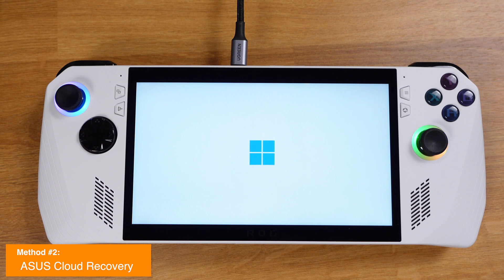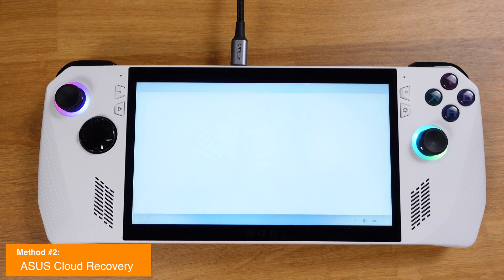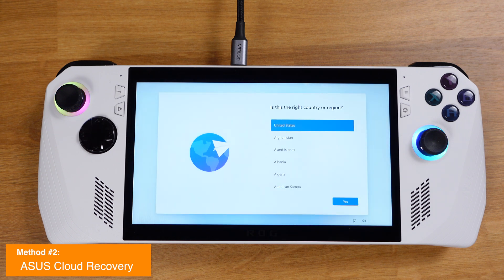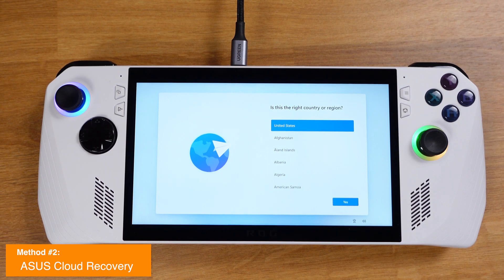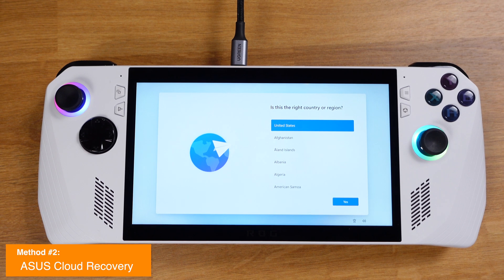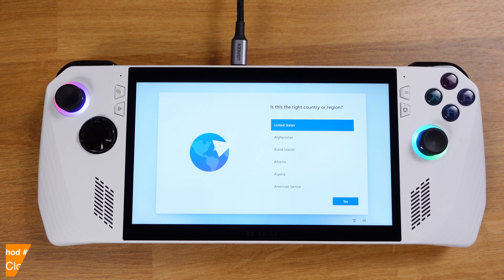It will keep rebooting and installing drivers until you get to the Windows setup page. Just hang in there until you reach the Windows welcome page — then you are ready to go. To be honest, the ASUS Cloud Recovery service is a terrible experience. I hope you don't have the Wi-Fi connectivity issue on yours.